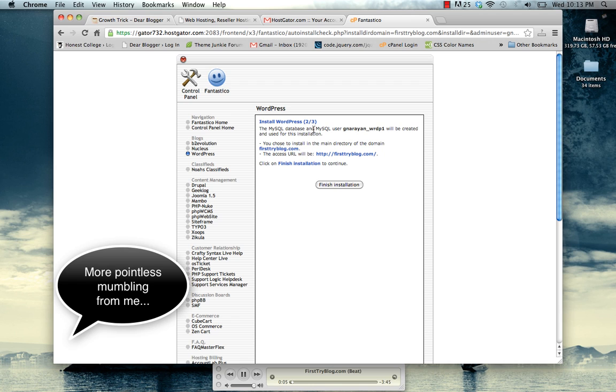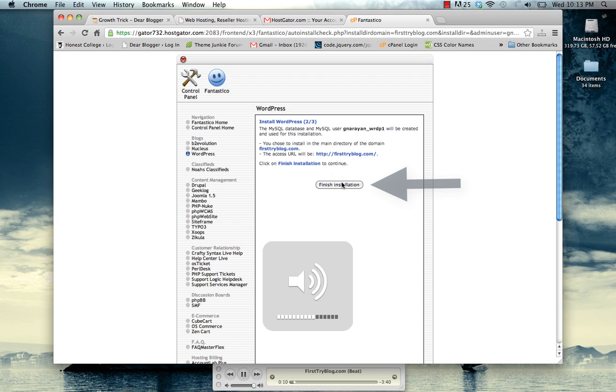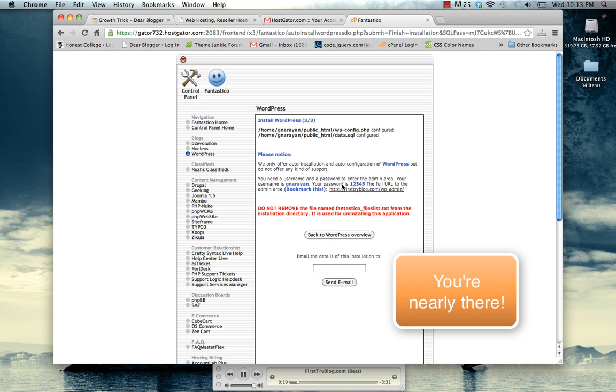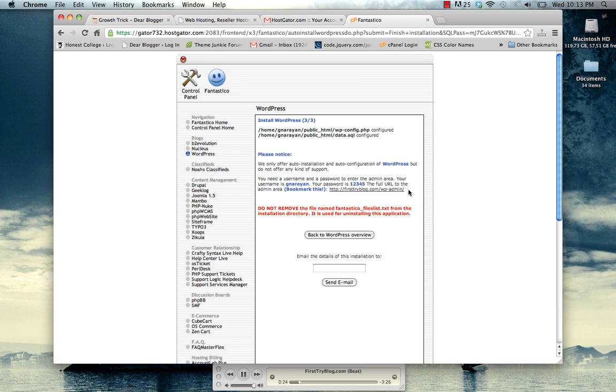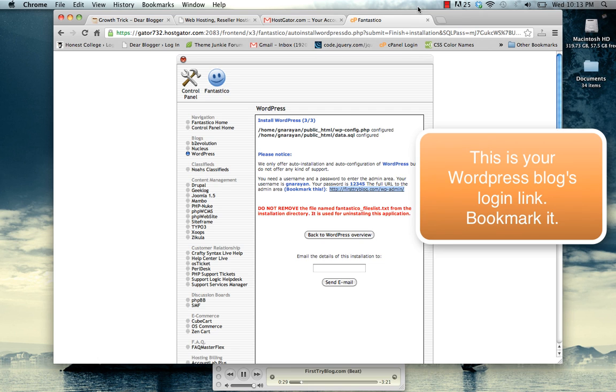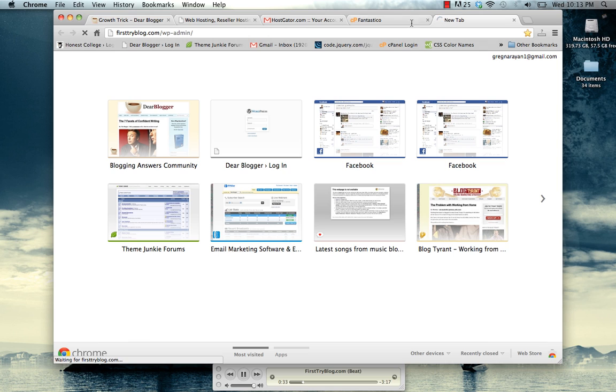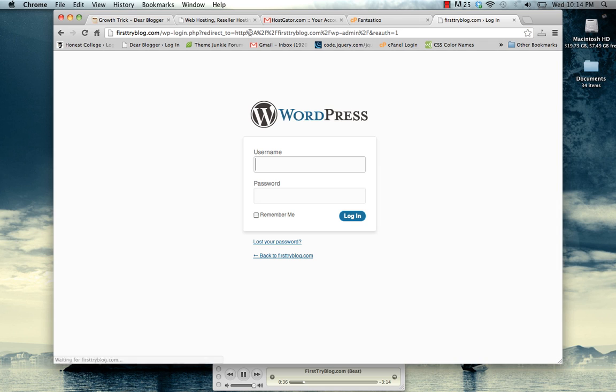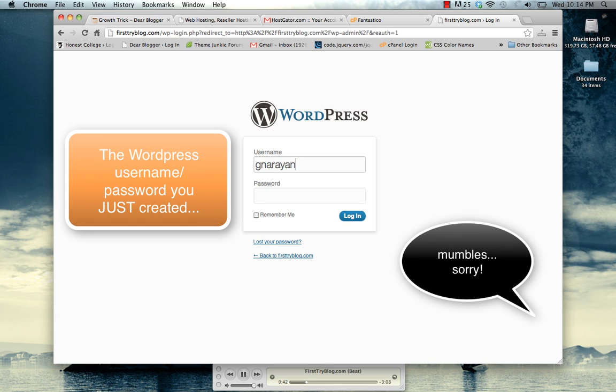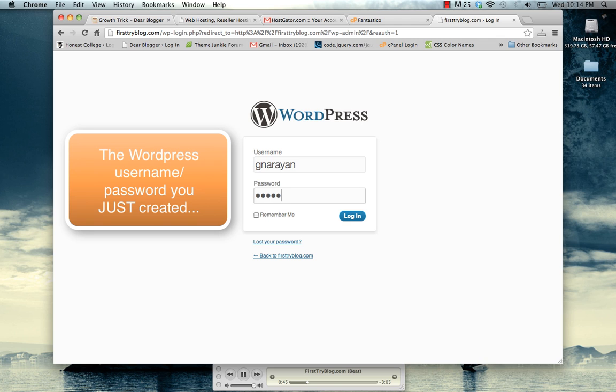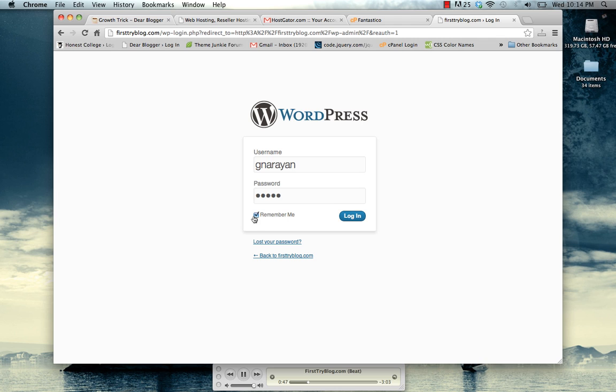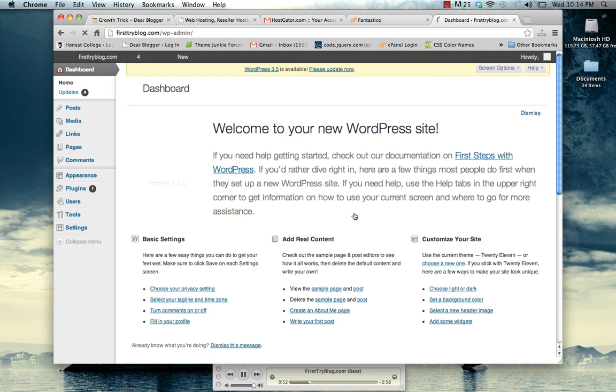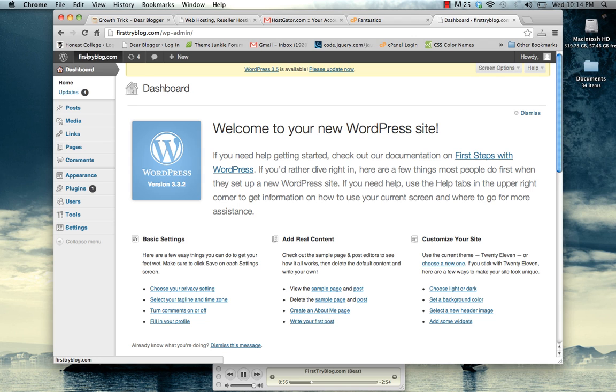That was quick. And here we have it, the link to our new blog. Here we have it, the blog is all set up and ready to go.